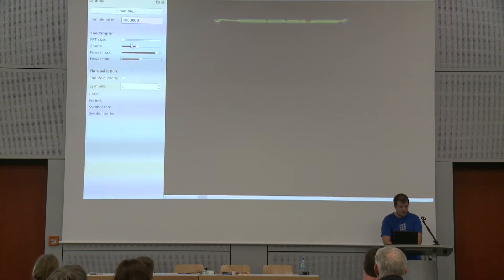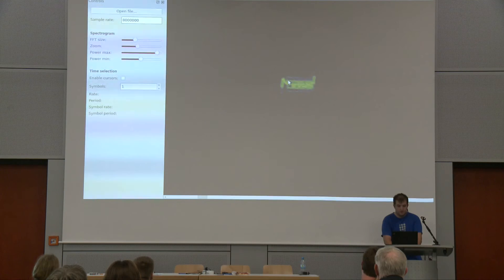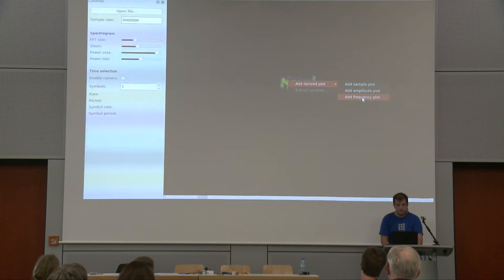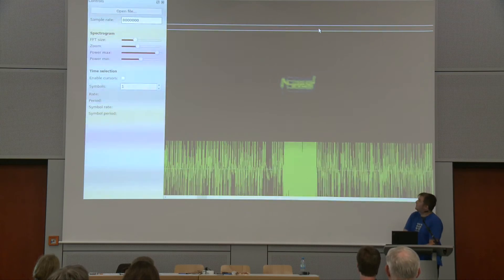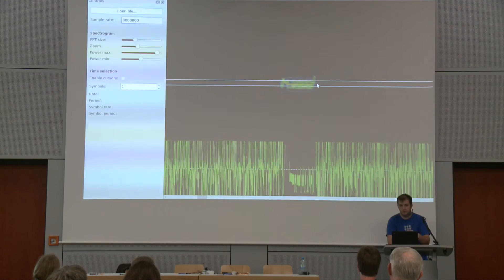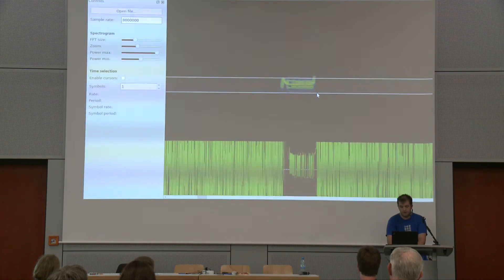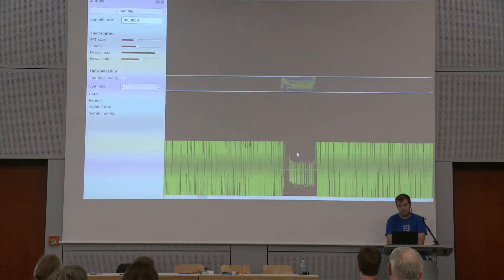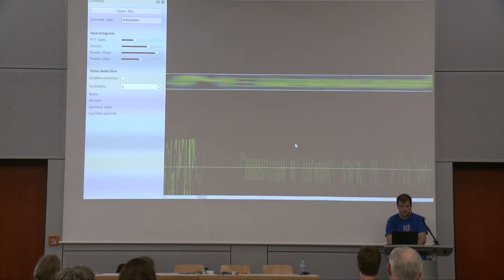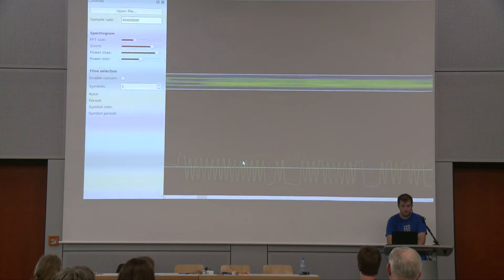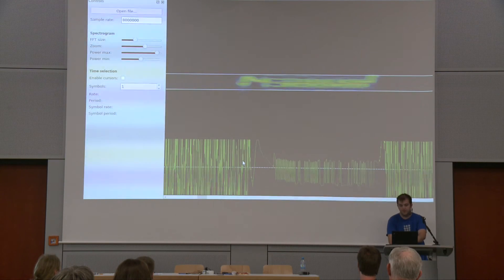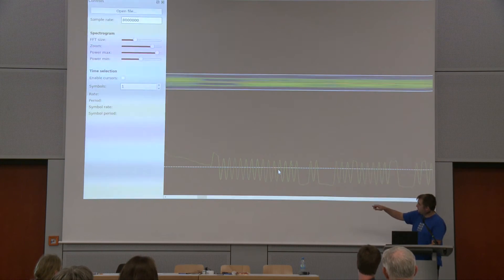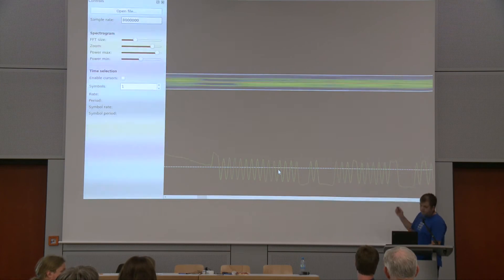Because the signal isn't very clear at that zoom level, we can add a derived plot and plot the frequency. This brings up a tuner interface, much like the tuner in GQRX. You drag it over the signal, set your filter width, and it shifts it to center, filters it, and passes it through to a frequency plot. You can see it's now plotting the instantaneous frequency of the signal. You can quite clearly see the preamble at the start alternating zeros and ones, and then the rest of the data.